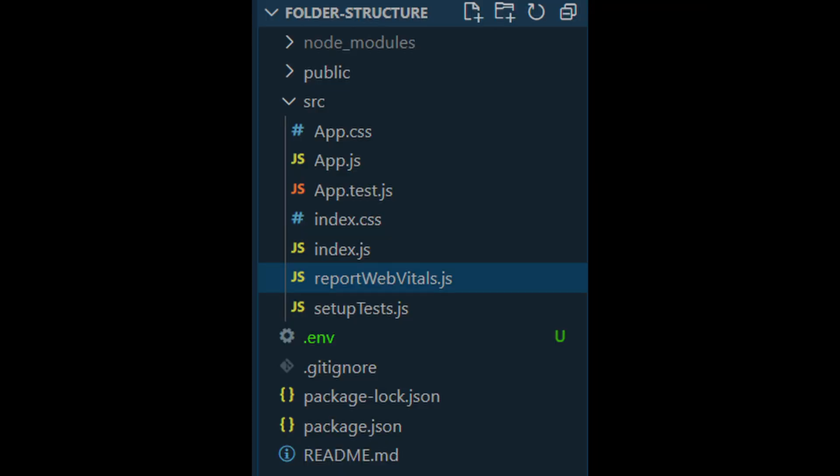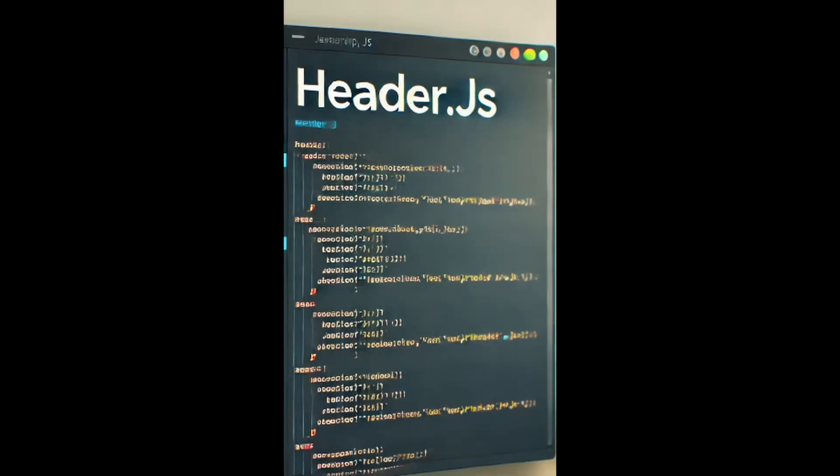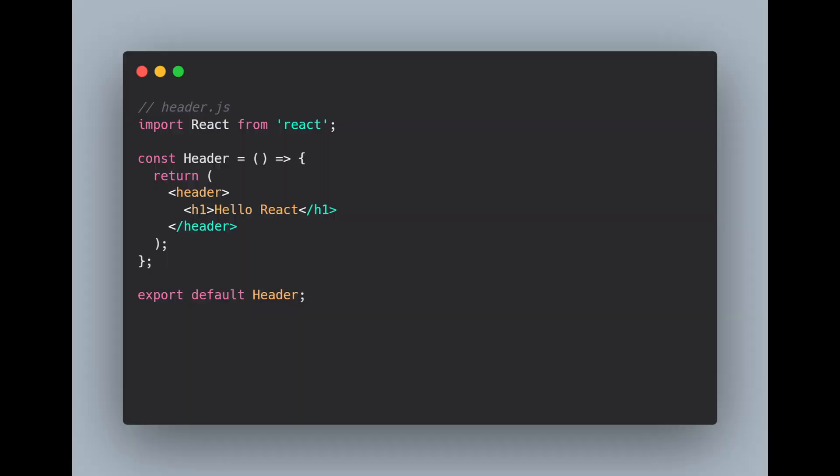In the src folder, I'm going to be creating a new file known as header.js. Here I'll write a simple functional component. So let's just write hello React in this case.